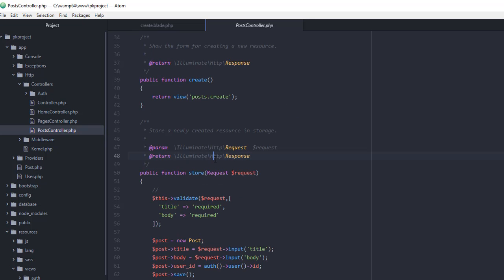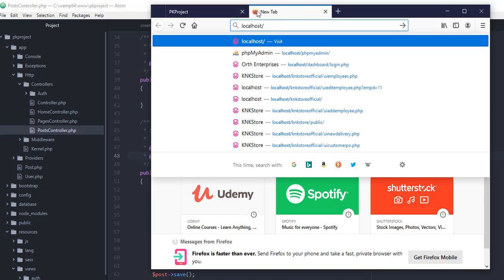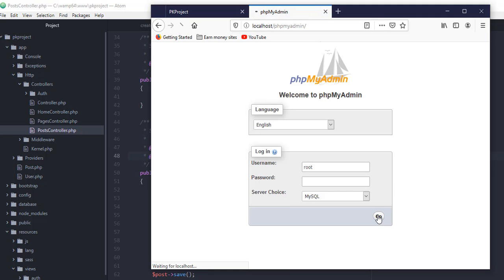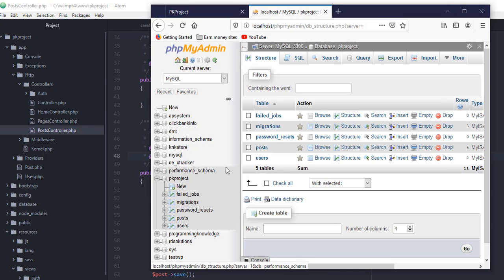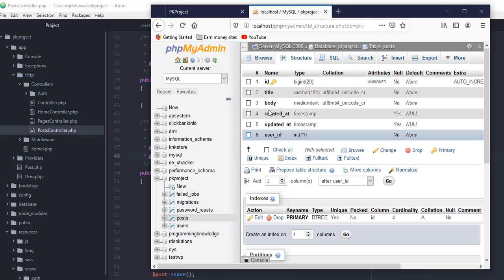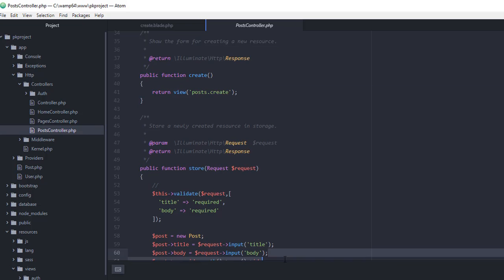Before we go to the controller, we need to first add the field into our database. Let's open up our database and add the field using a migration. Looking at the post table structure, we don't yet have the field for our cover image, so we need to add it by creating a new migration.